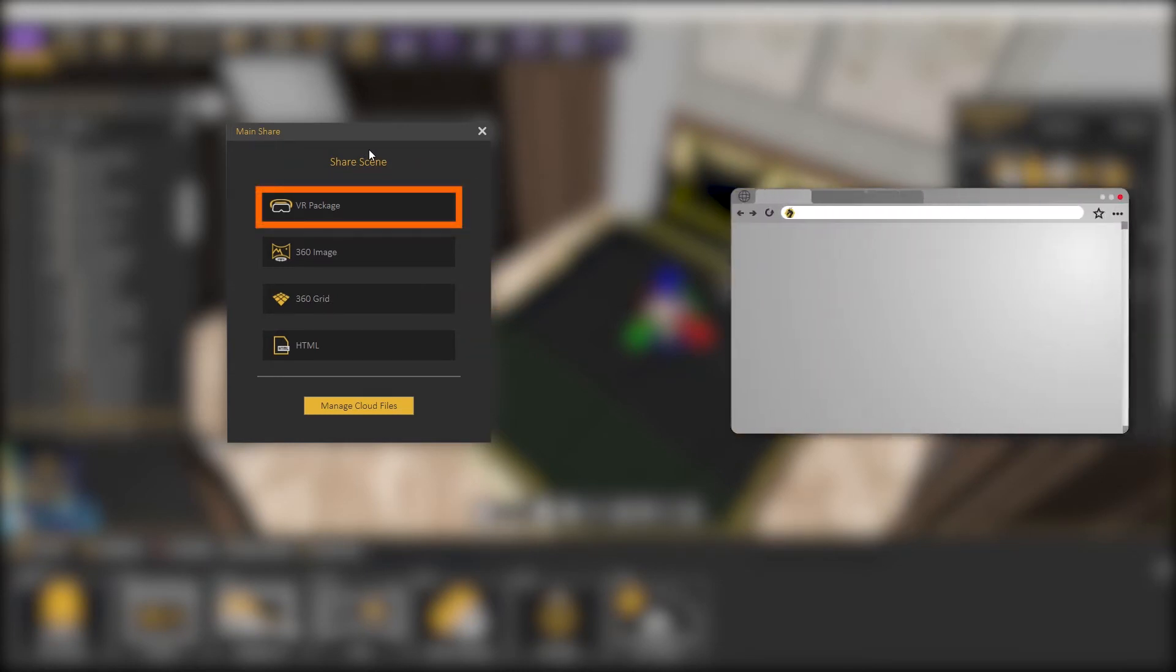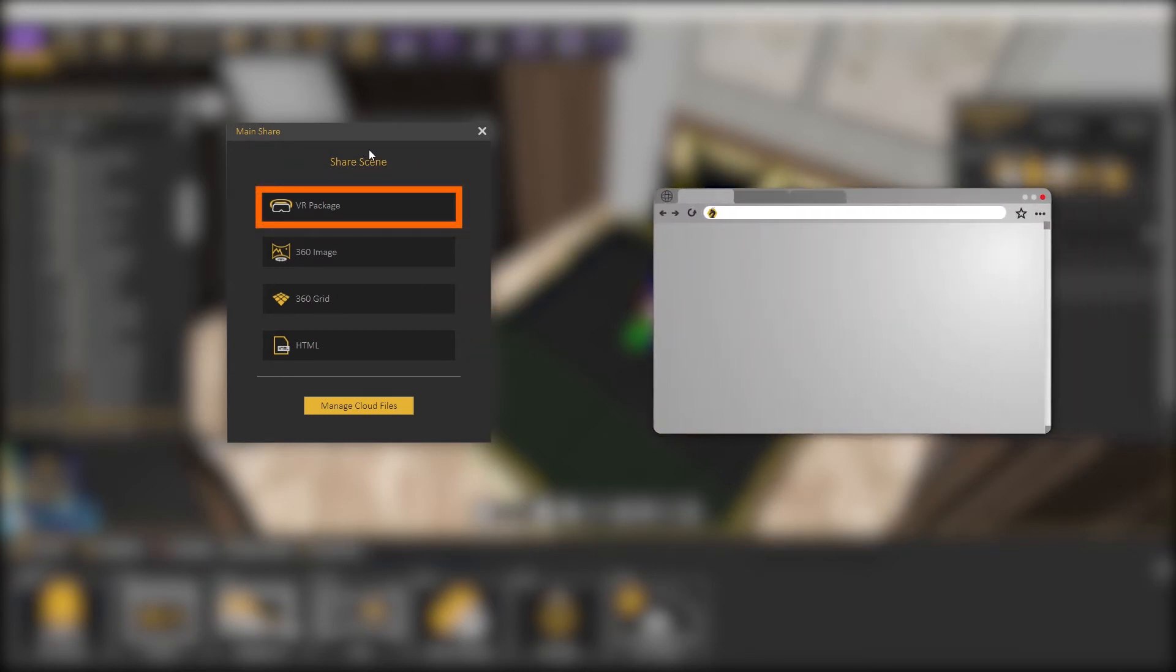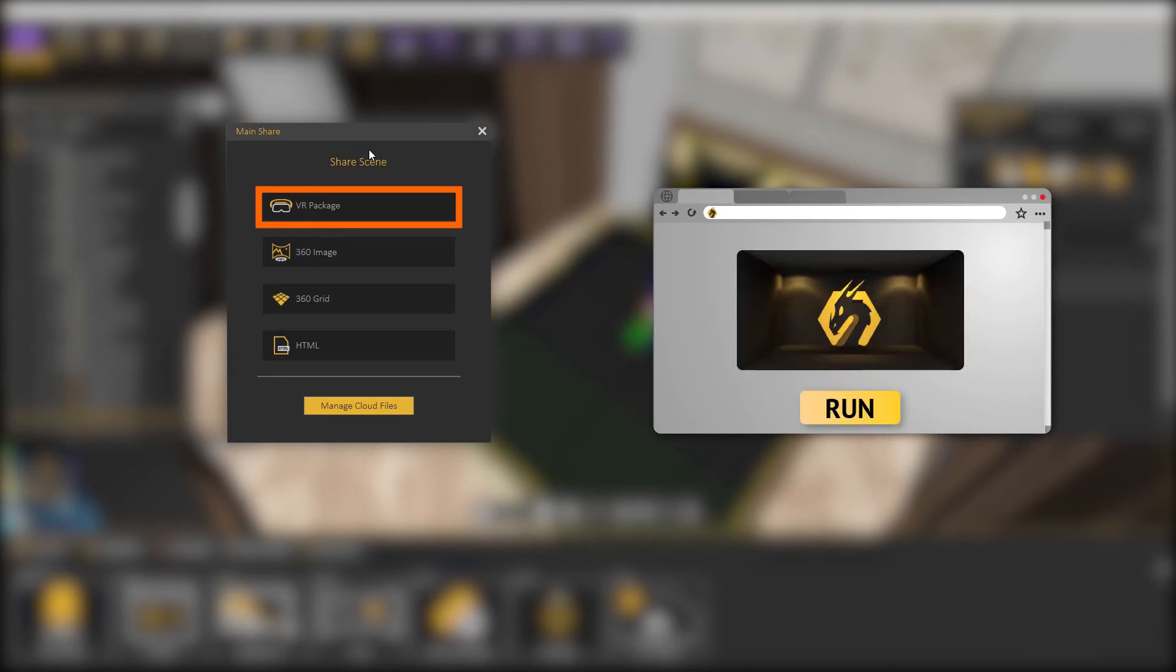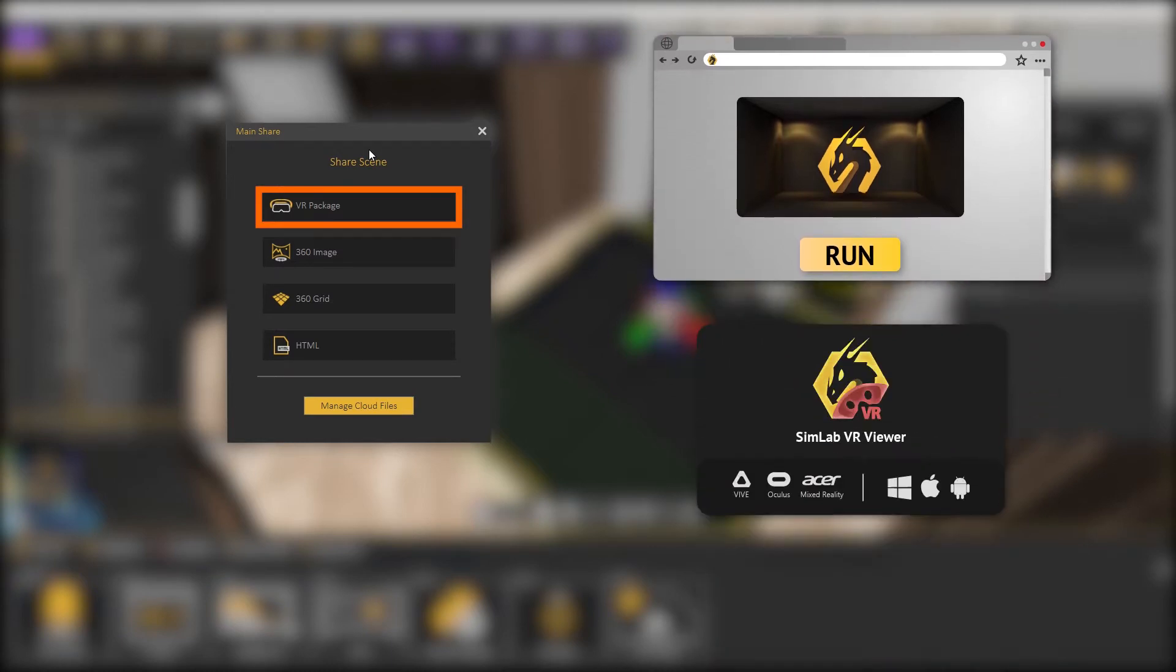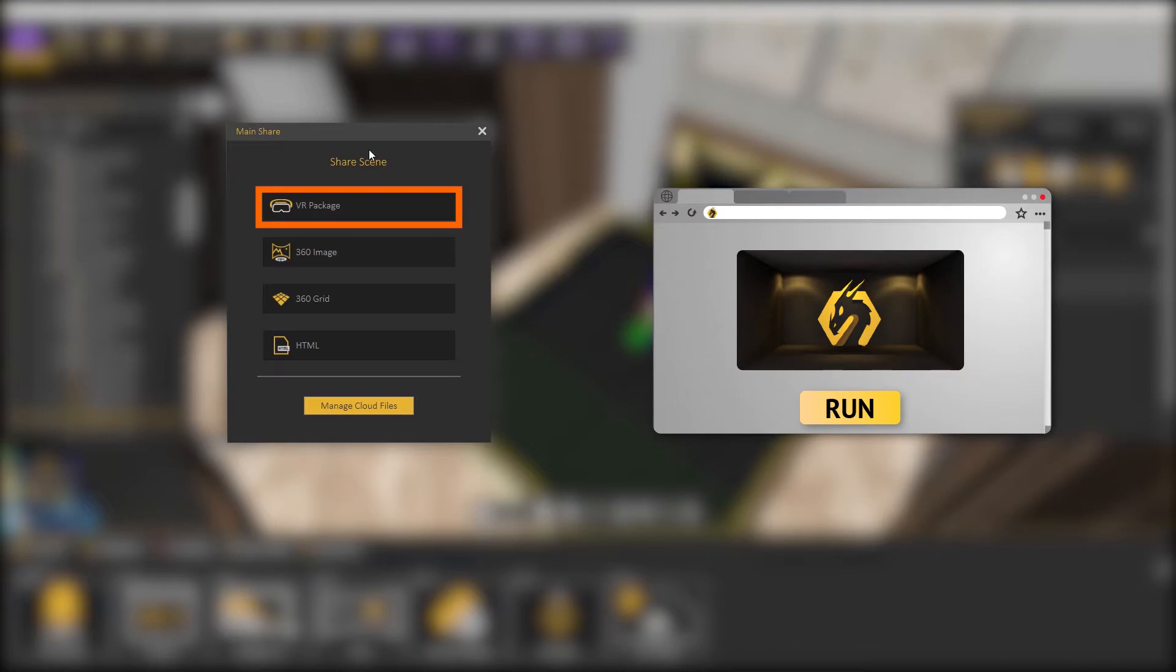There are four types of sharing options. Share VR Package. This option will share a VR scene on the cloud so it can be accessed directly from the web or can be found on the SimLab VR Viewer on all your devices and VR headsets.